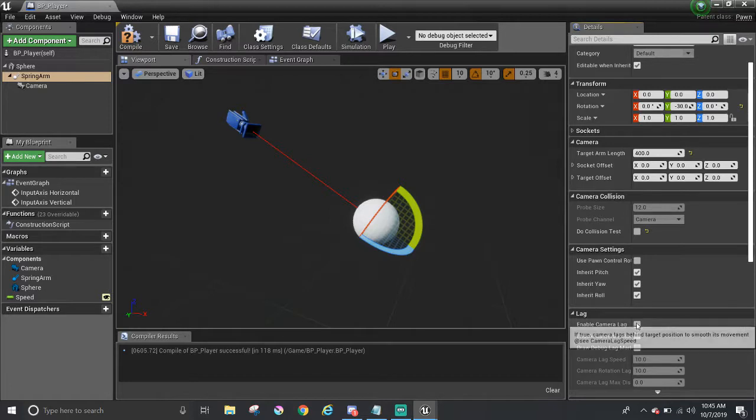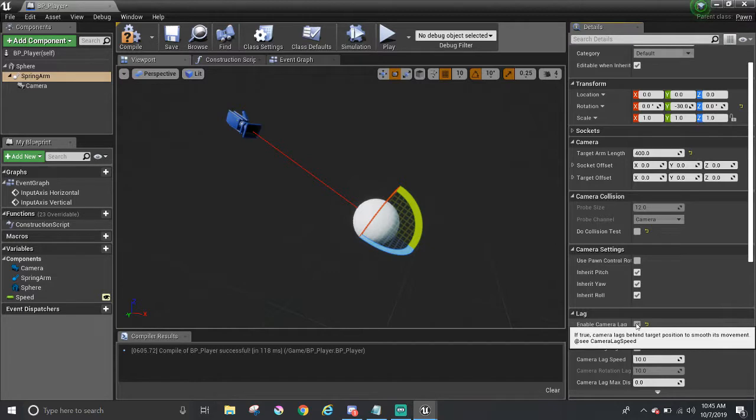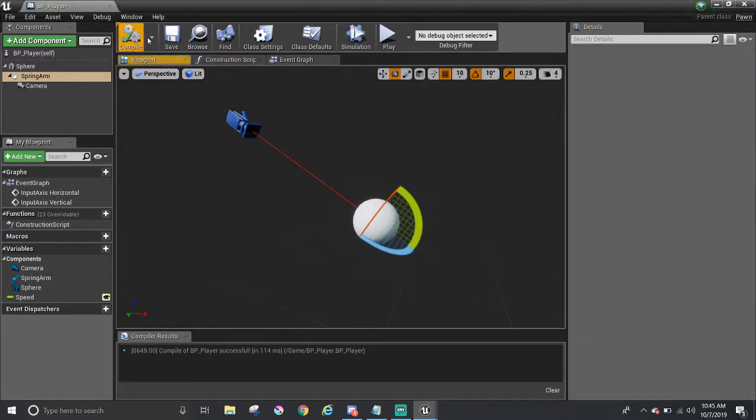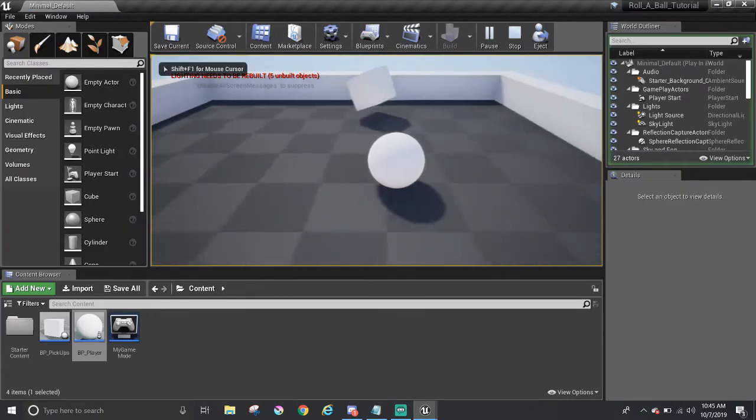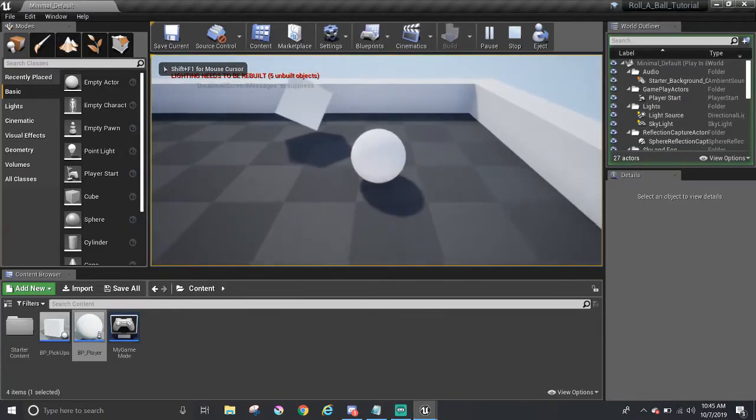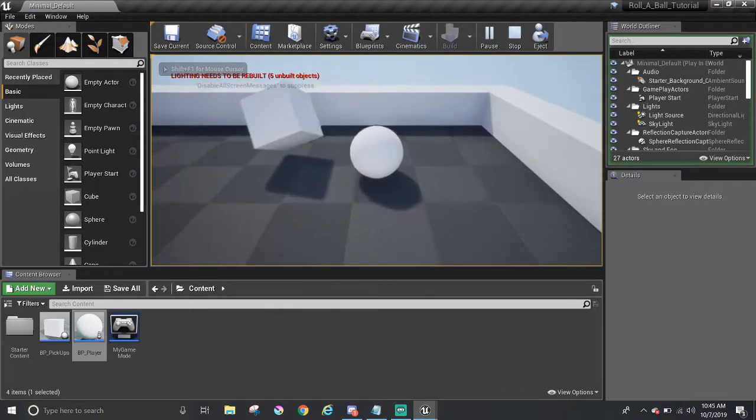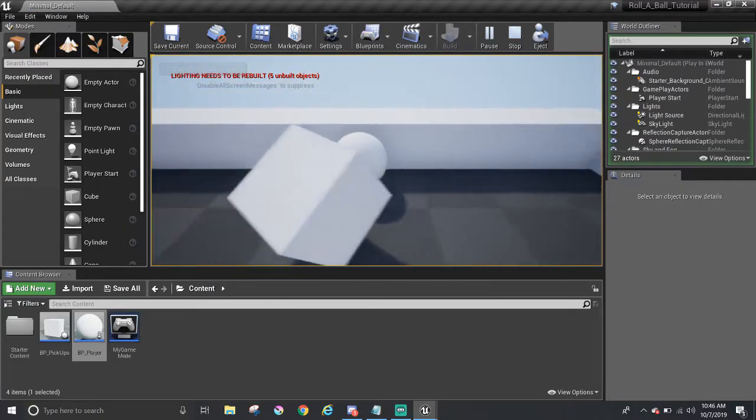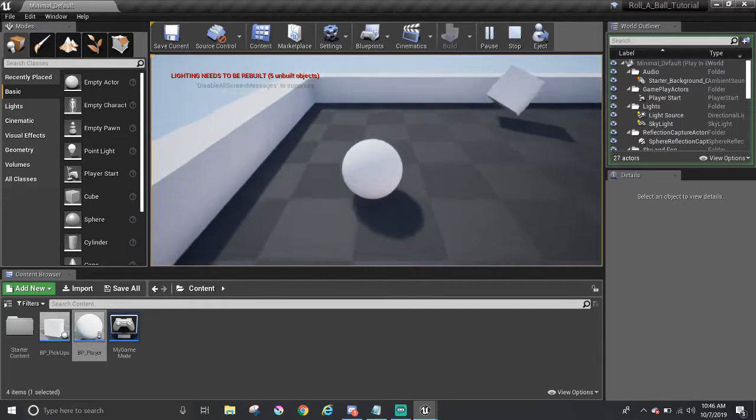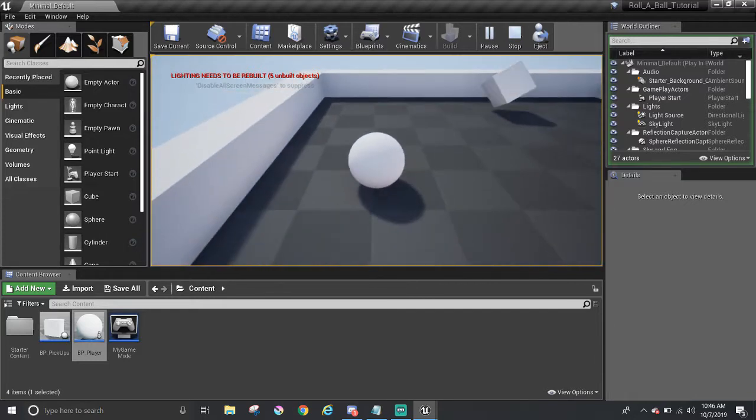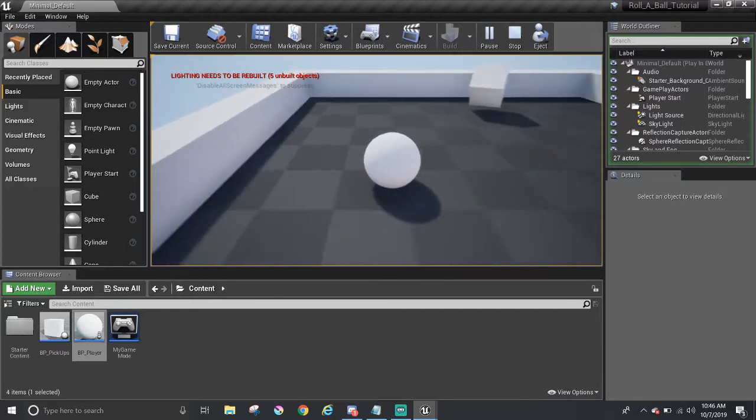in the lag section, there is an option to enable camera lag. You can check it to make the camera have that nice catching up kind of movement once the ball moves a little bit. So let's play to see what it's like. The motion doesn't feel stiff like the previous iterations. The ball is moving, then the camera catches up. It's nice.